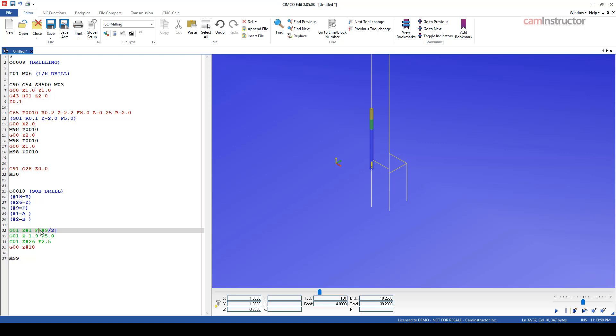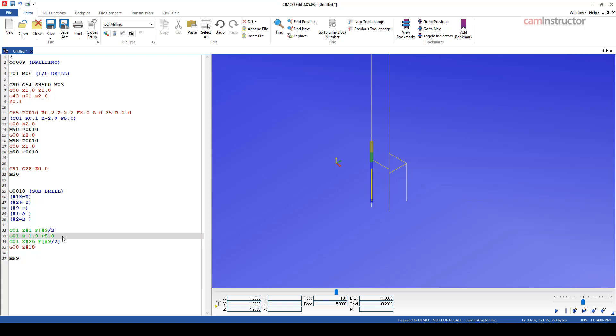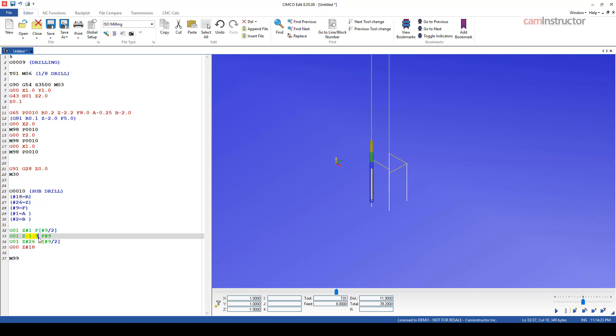So this is going to be duplicated down here. So let's just copy and paste that. Because when we're breaking through the bottom of our hole, we want the reduced feed rate. And then when we're doing the middle of the hole, we're going full feed rate. We can just code in variable number 9, which is our 8 inches per minute.